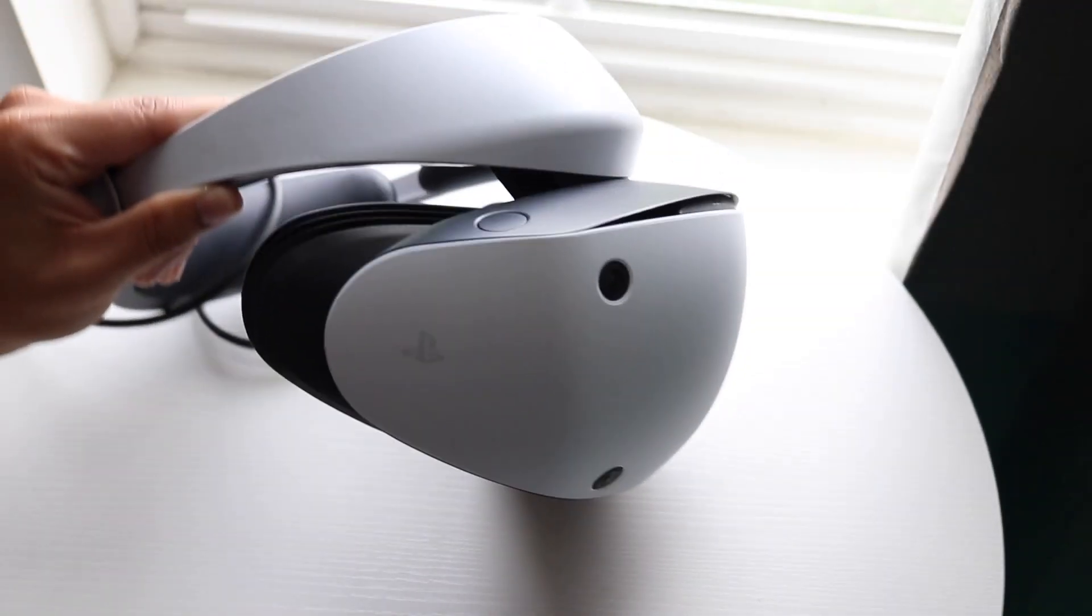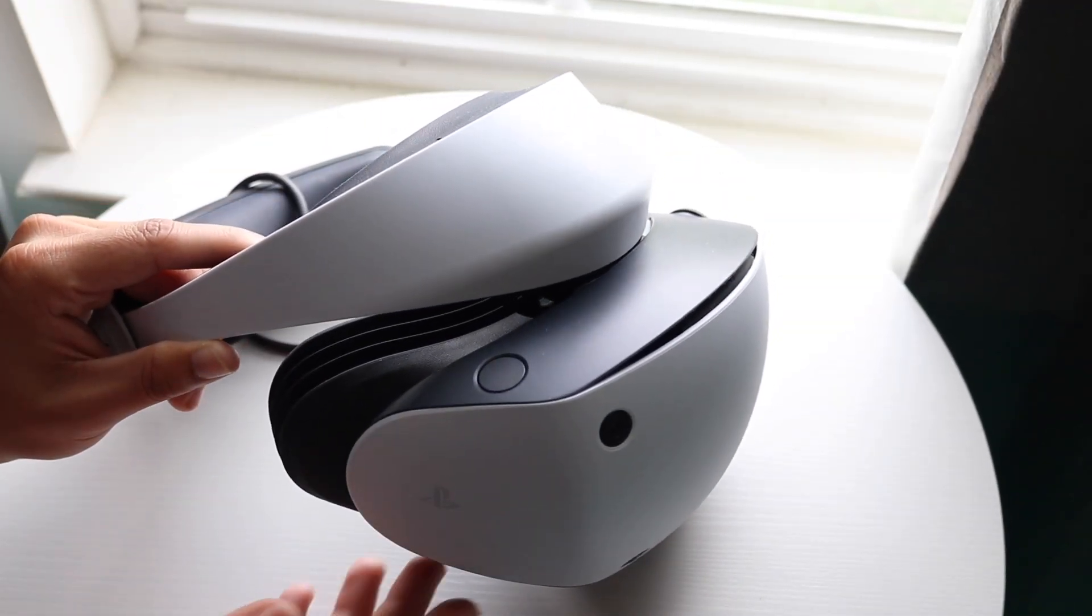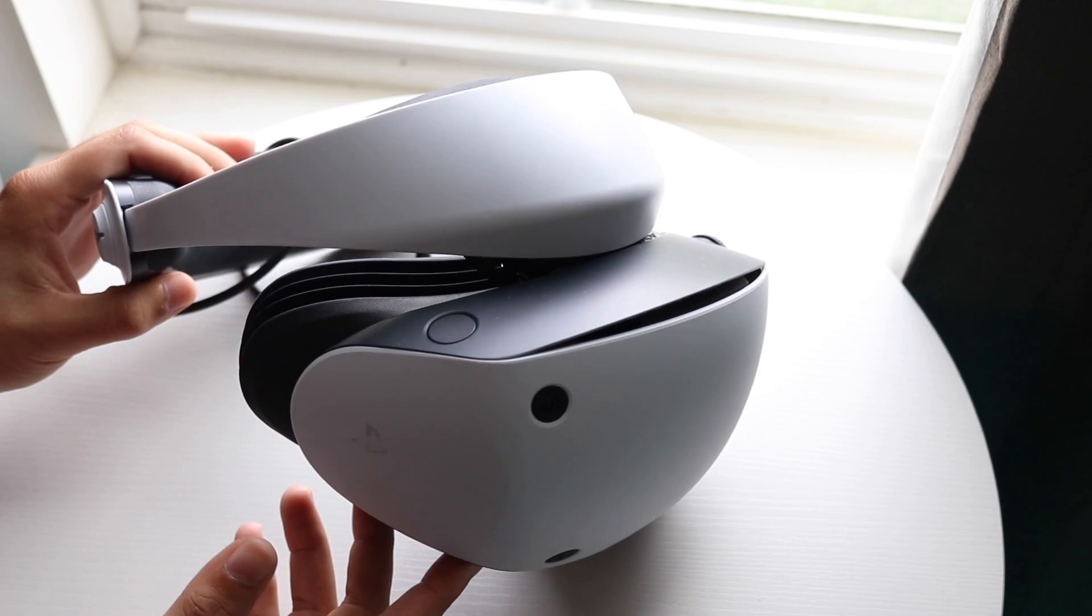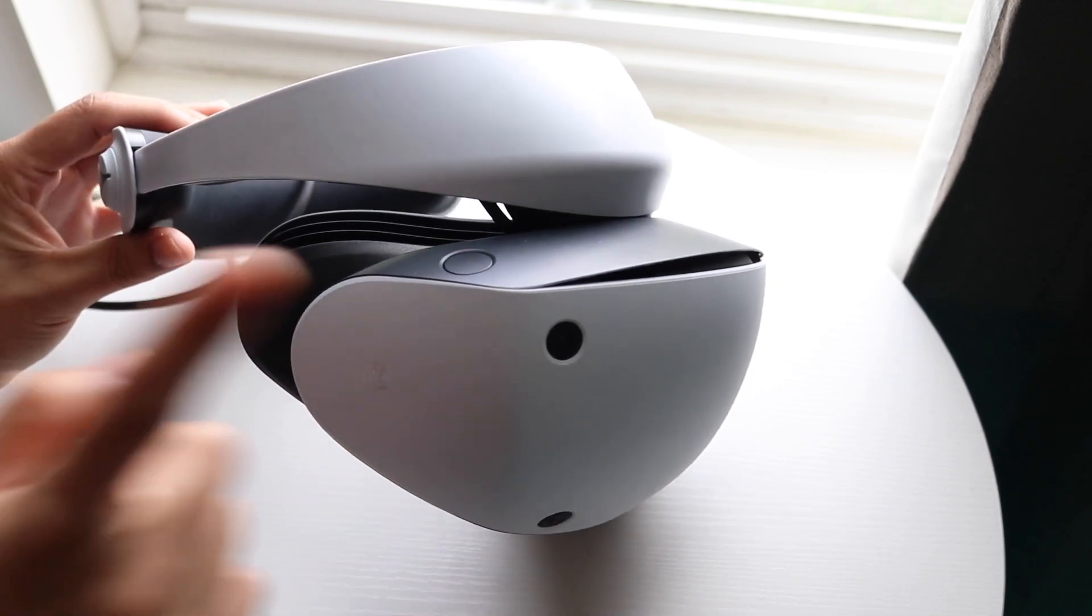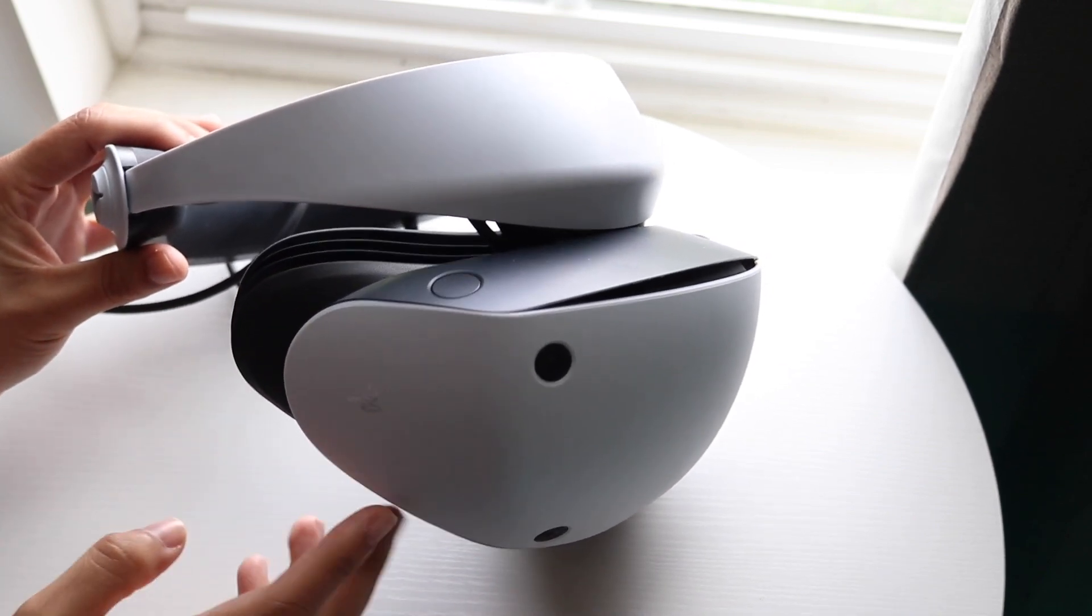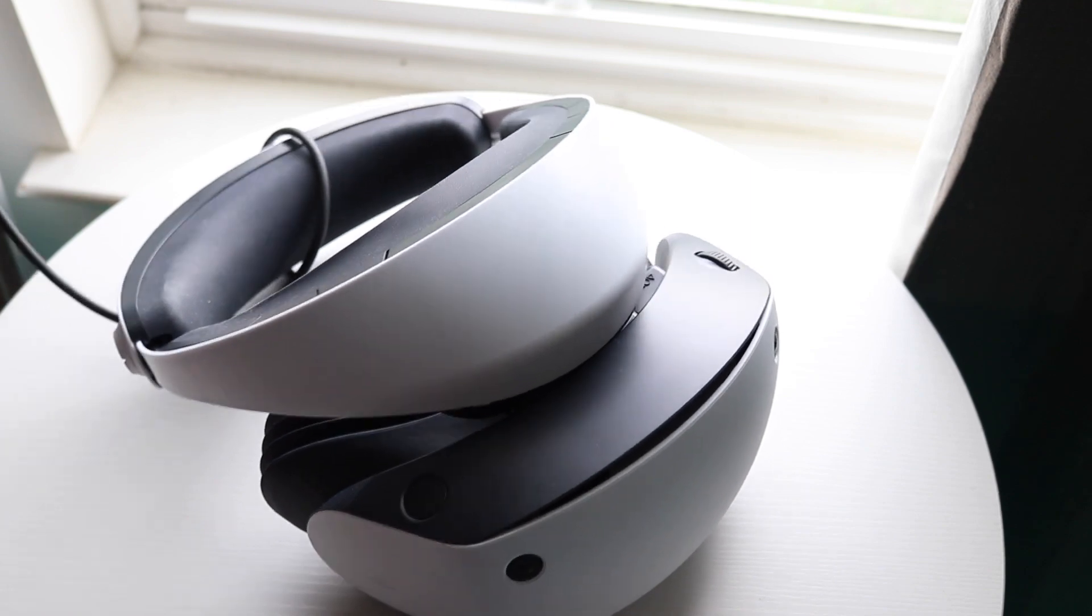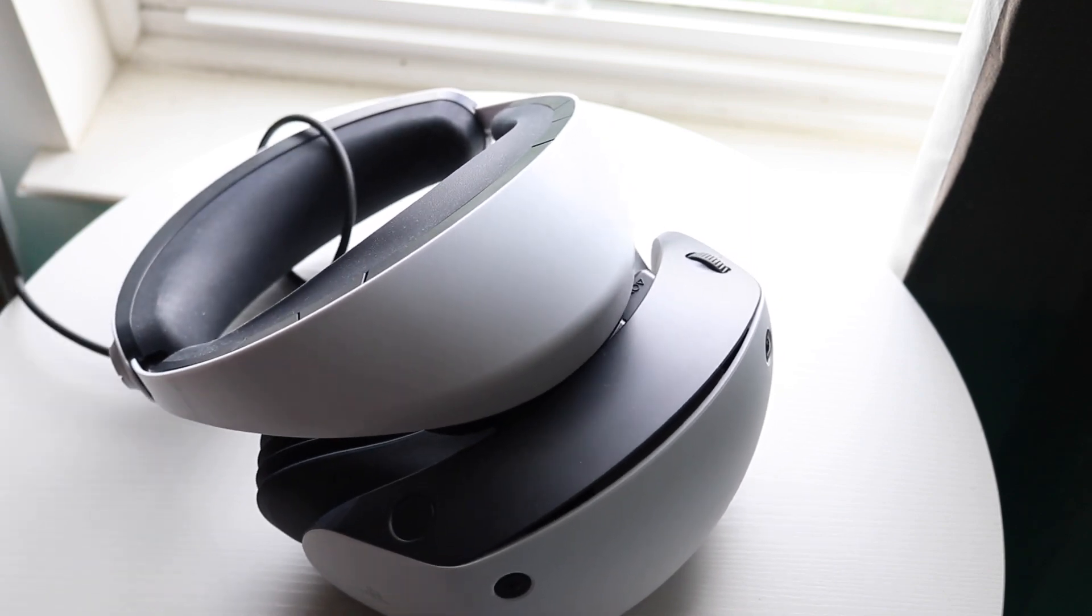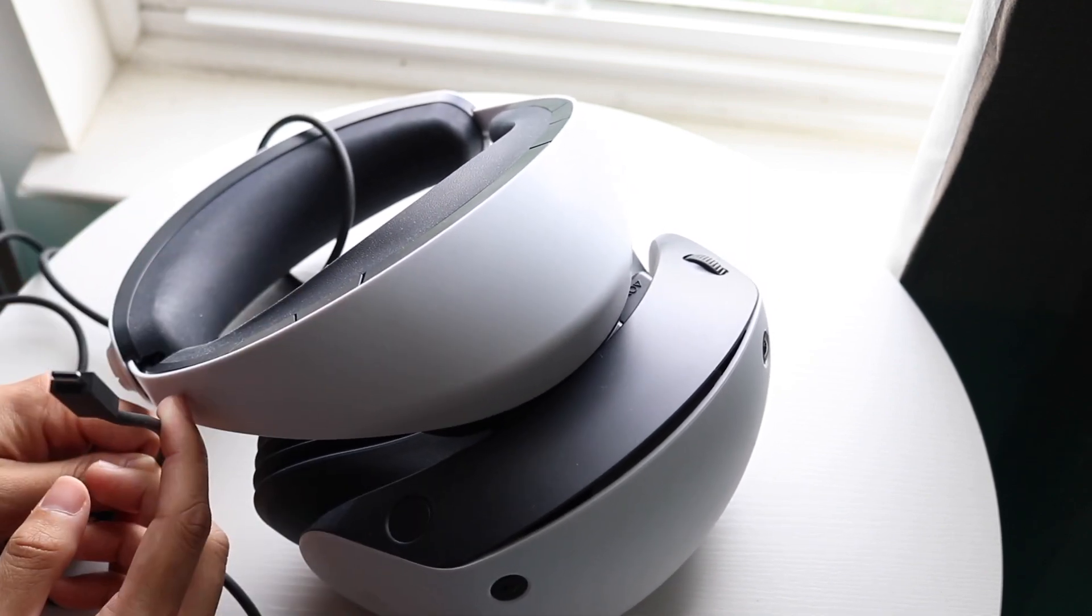So you might be in a situation where your PlayStation VR headset is just not loading anything. Now this can happen for a few different reasons, but the very first thing you're going to want to try is to make sure that the connected port at the very end of your specific headset is fully plugged in.